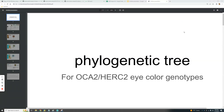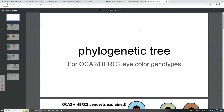In this video I'll show you a phylogenetic tree I made for OCA2 and HERC2 eye color genotypes. OCA2 and HERC2 is not the only region that contributes to eye color, but it is the most major contributor to eye color.